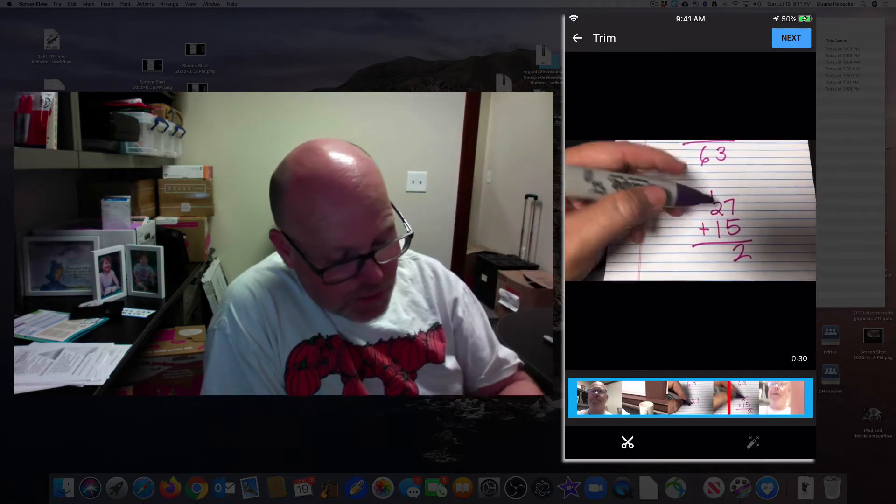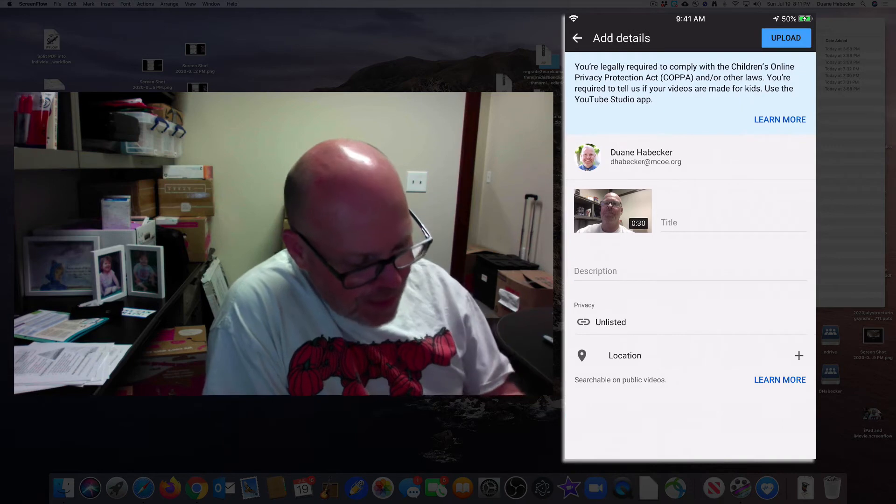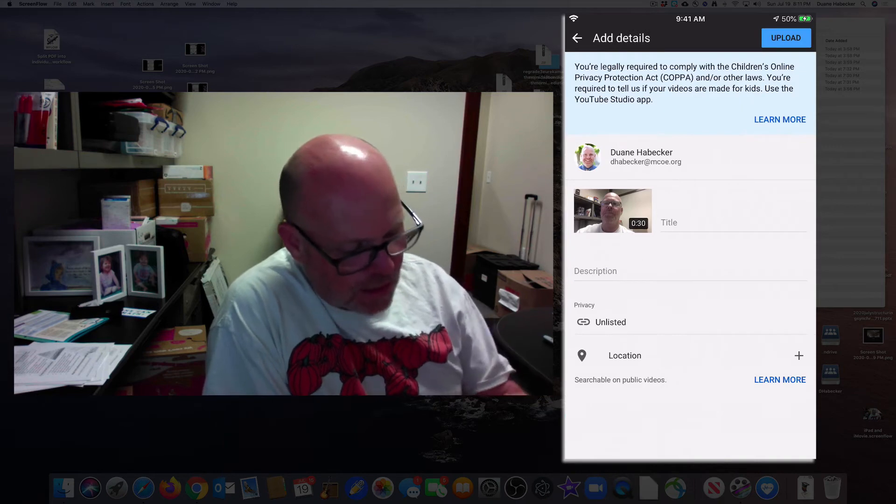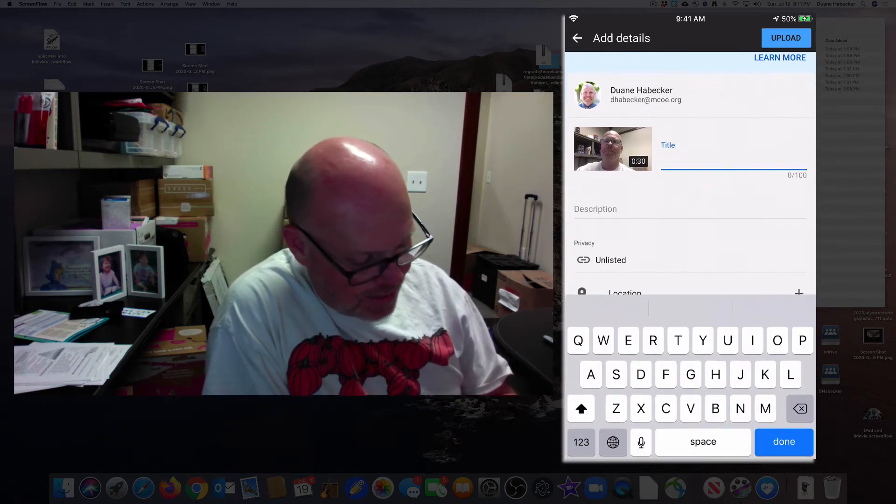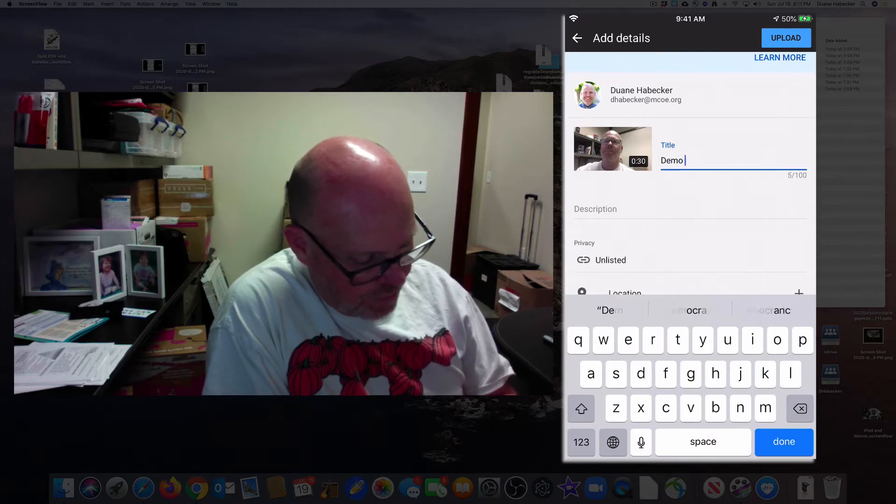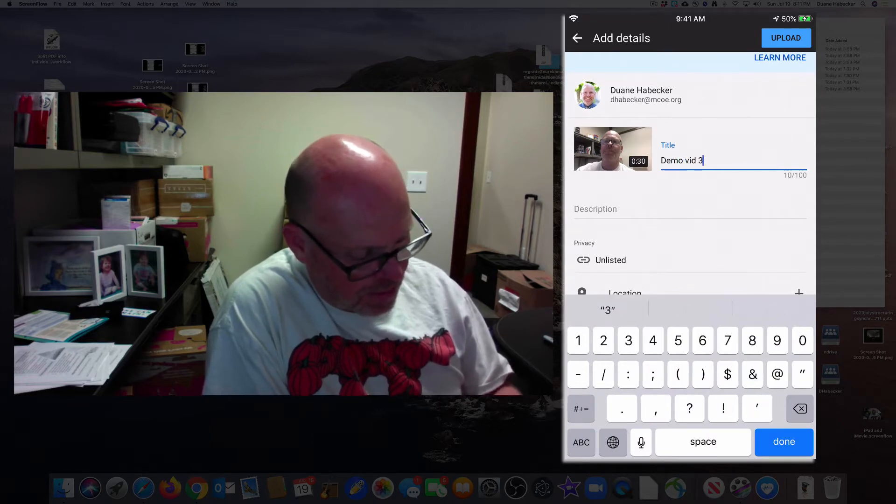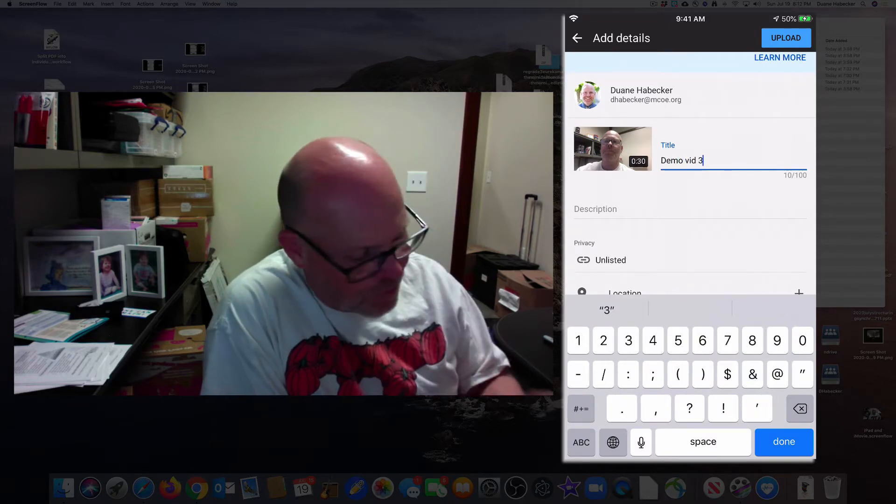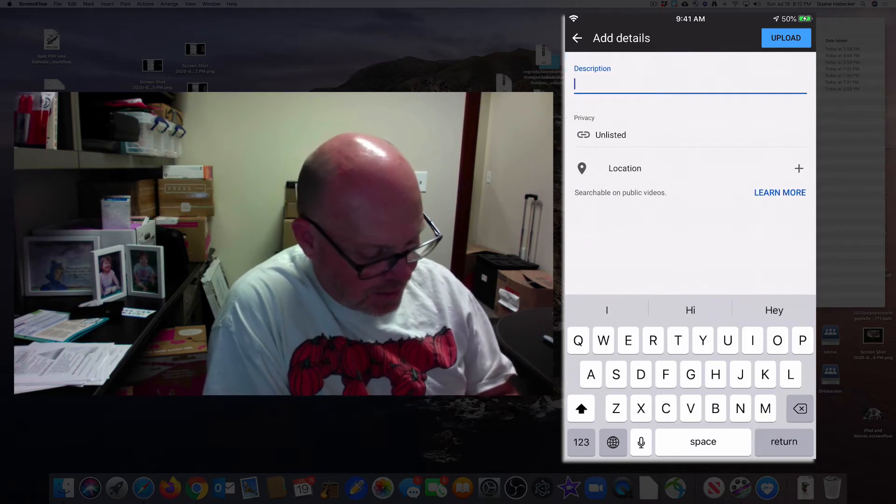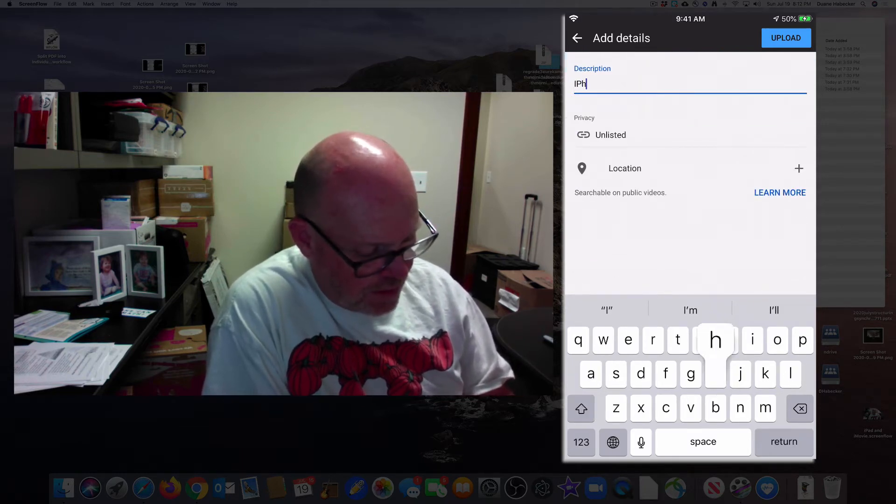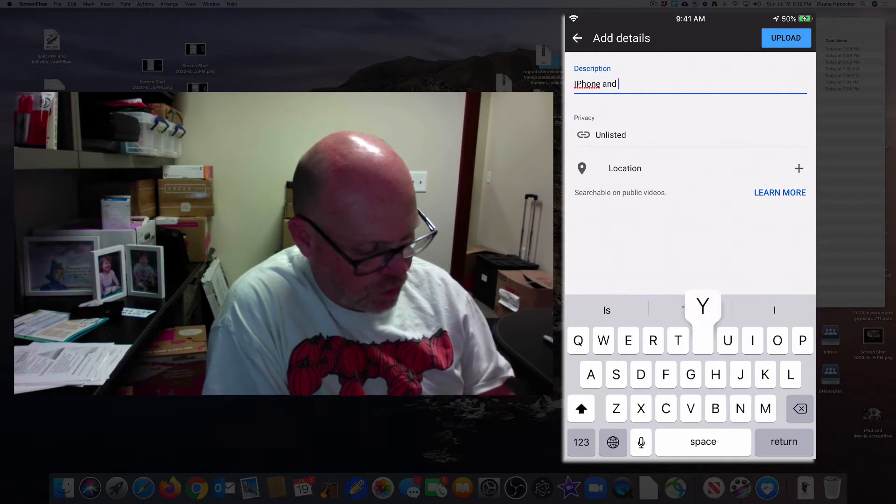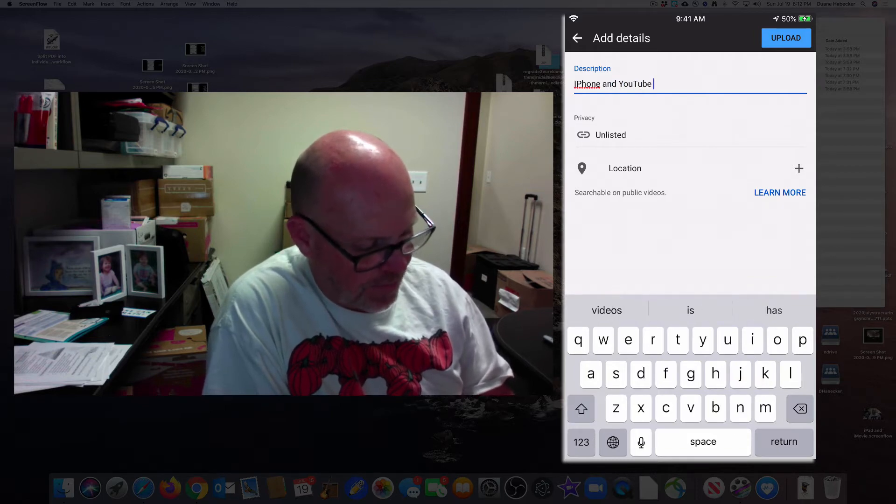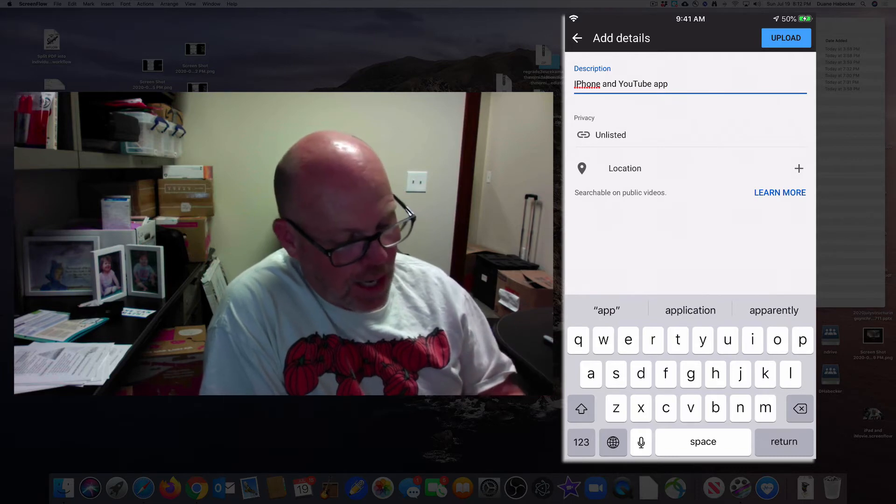So all I'm going to do is press next. Here it is. It's going to go to my MCOE account. I need to name it. Demo vid. I think this is probably number three or four. iPhone and YouTube app. And that is how we're going to do it.